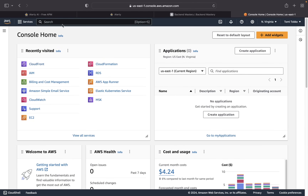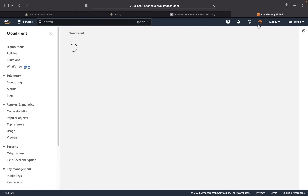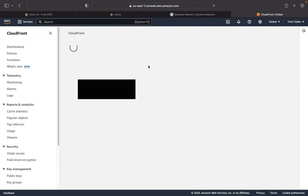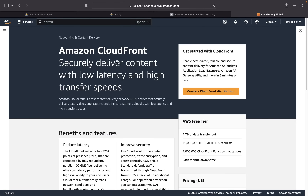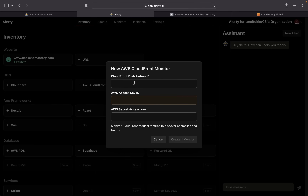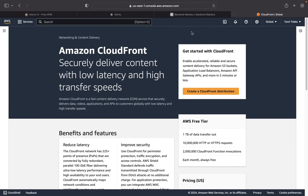I'll click on AWS CloudFront. The information you need is the CloudFront distribution ID, AWS access key ID, and AWS secret access key. To get the distribution ID, go to your AWS console and search for 'CloudFront.' If you've created a CDN through AWS CloudFront, you'll see a list of your distributions with the ID right there. Just copy and paste it into Alatly.